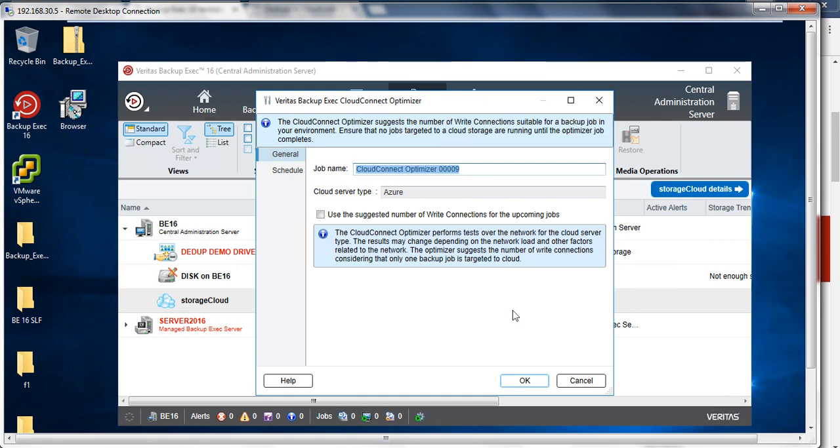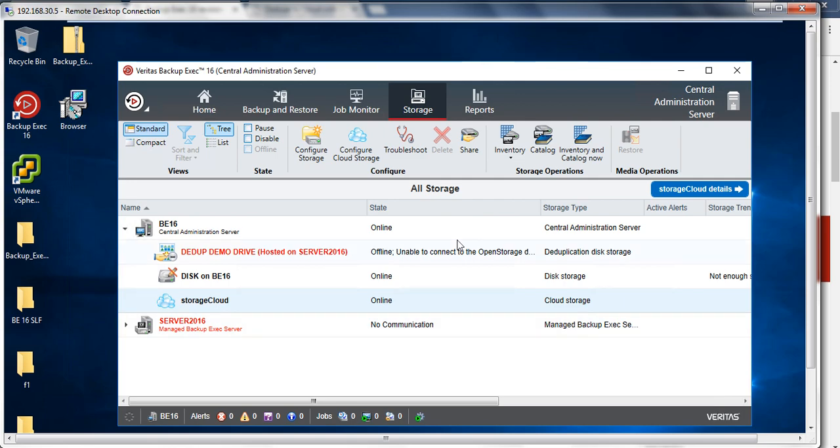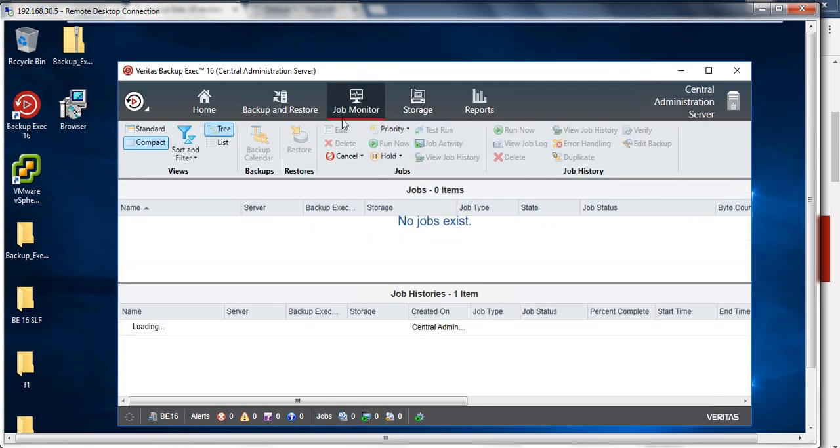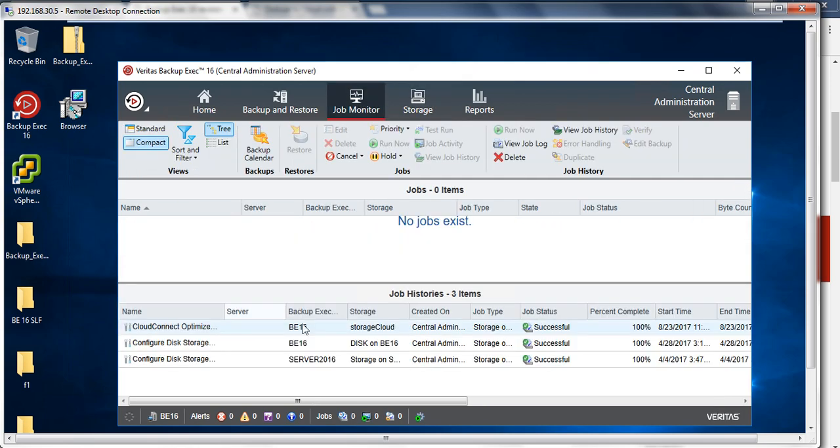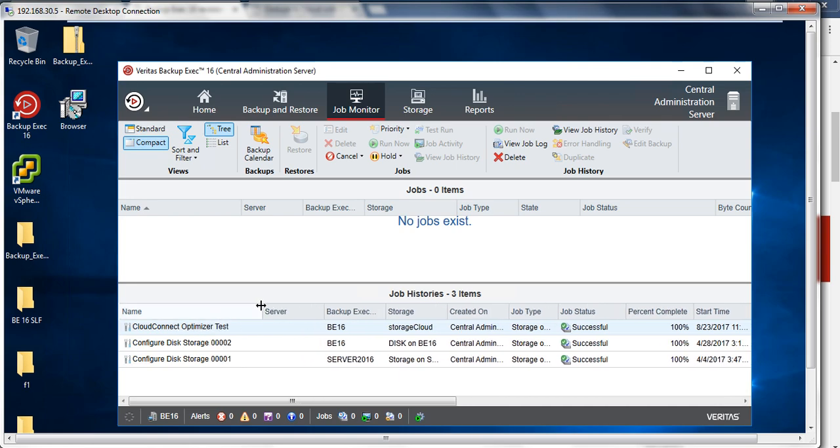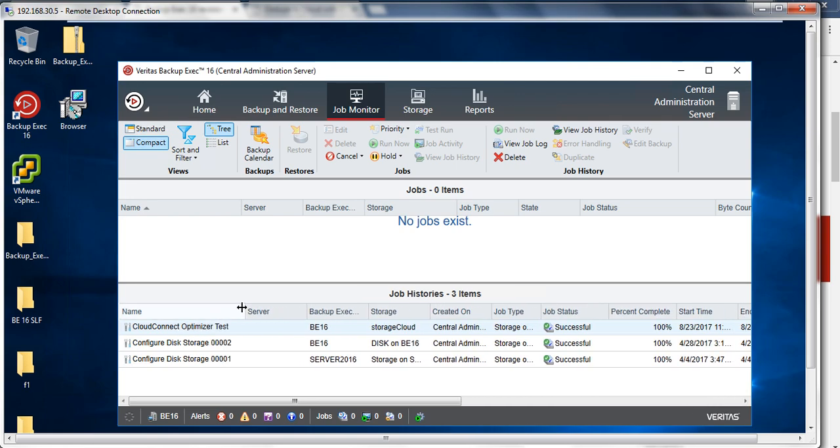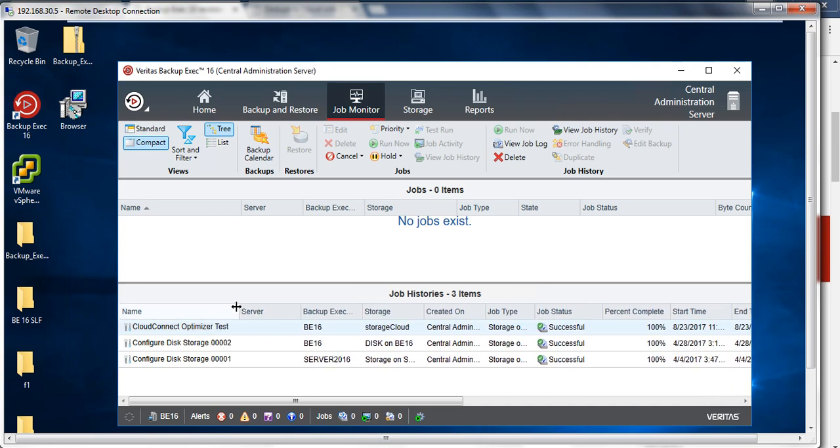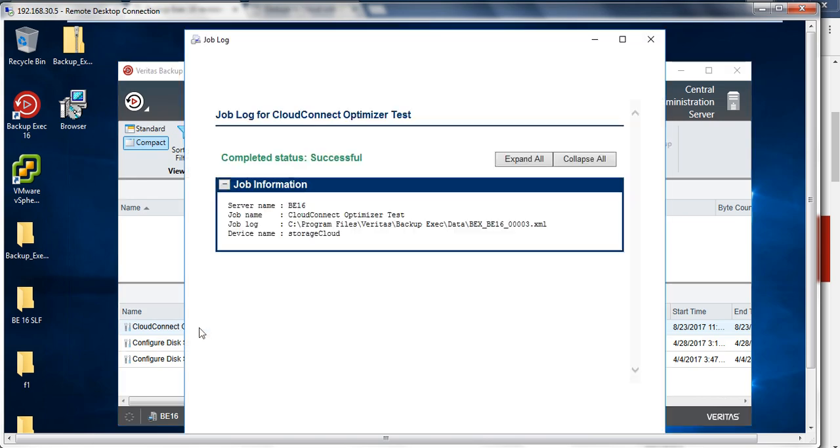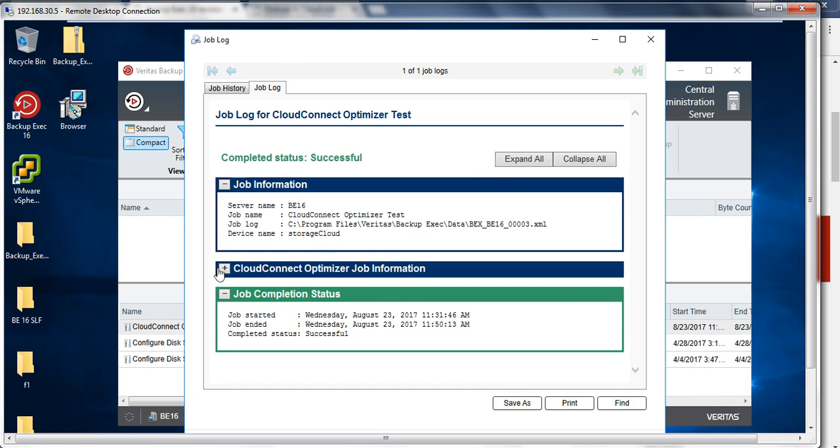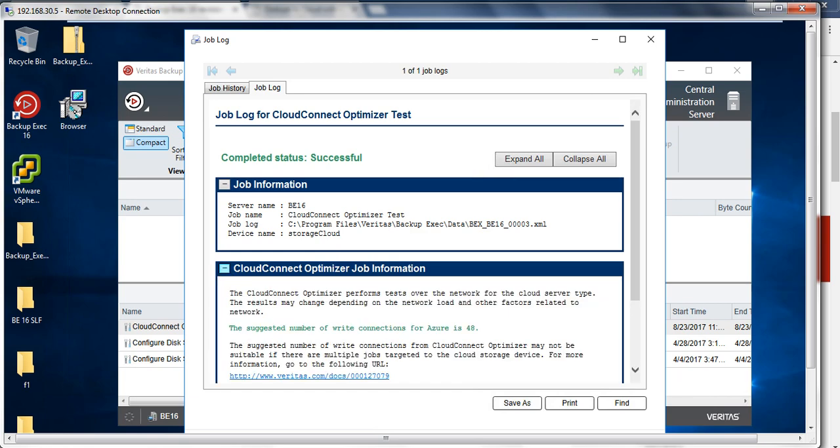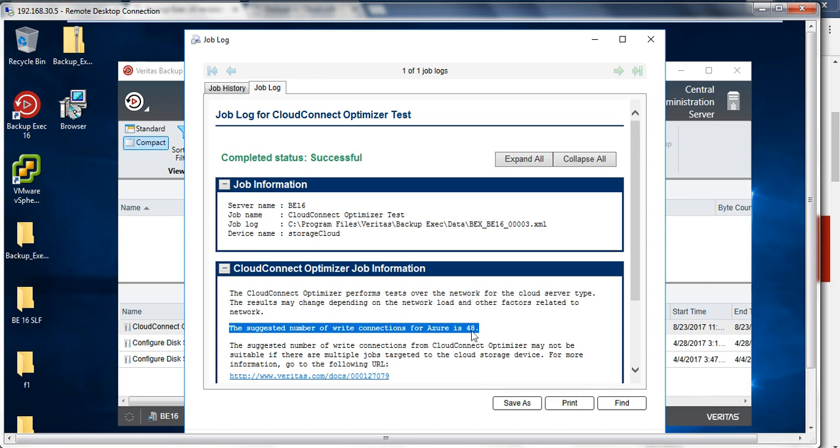Let me close this and go to my job monitor. I just recently ran one job. You can see the cloud connect optimizer - I just ran it and it was successful. If I double-click on this utility and open the cloud connect optimizer job information, you'll see that it gives me the suggested number of write connections for Azure. This is a great tool.